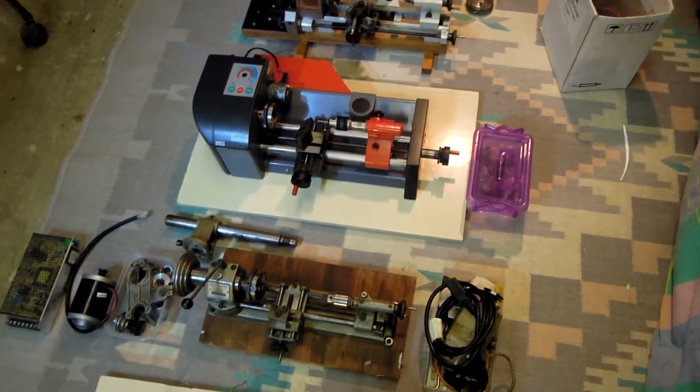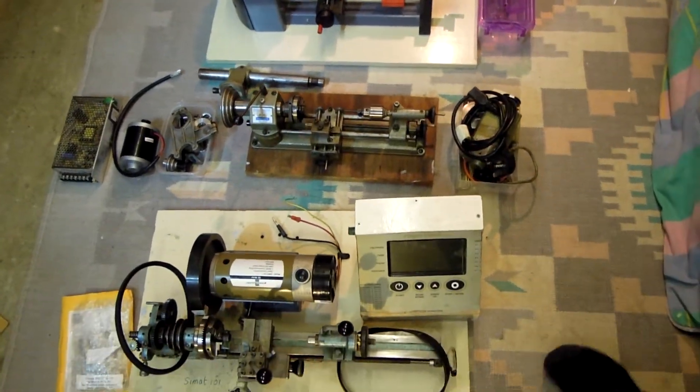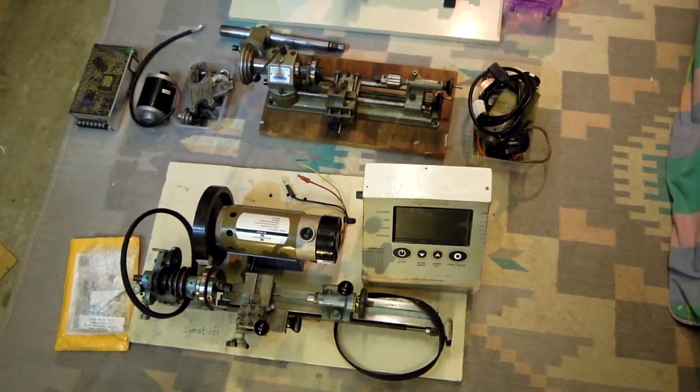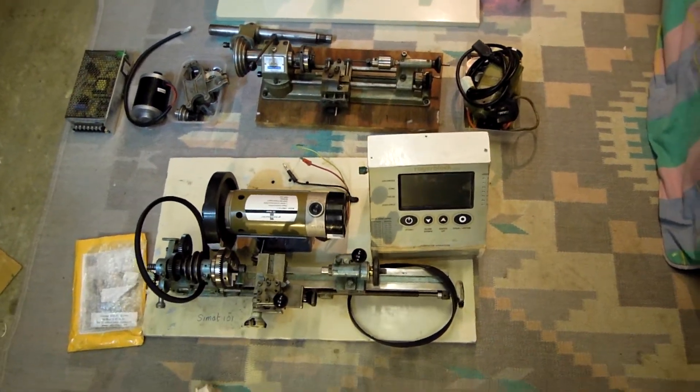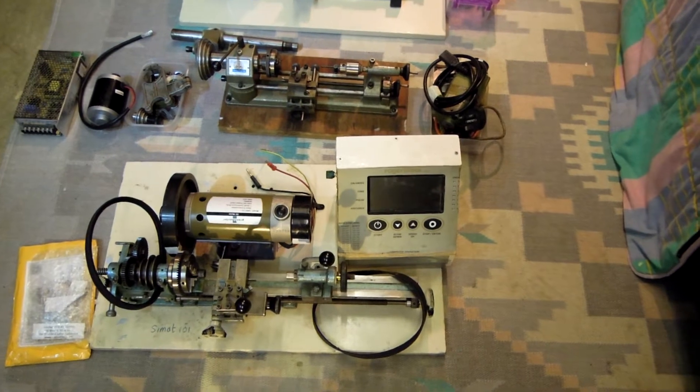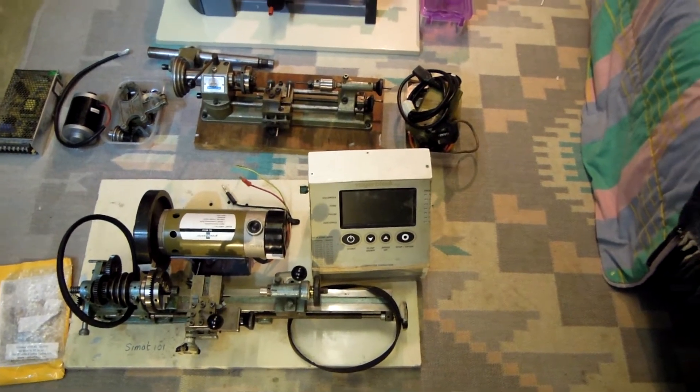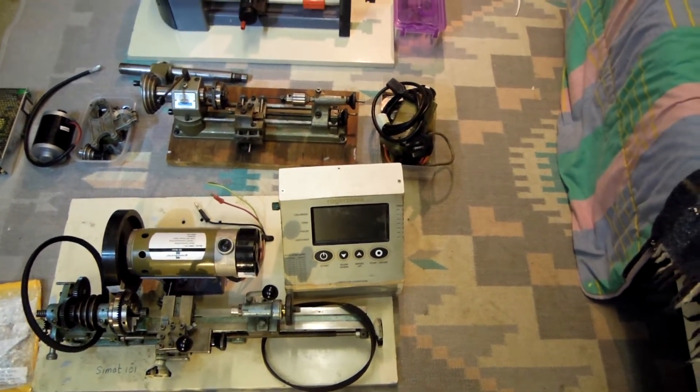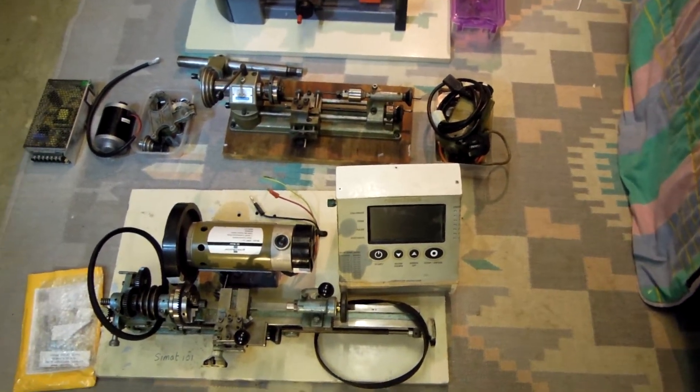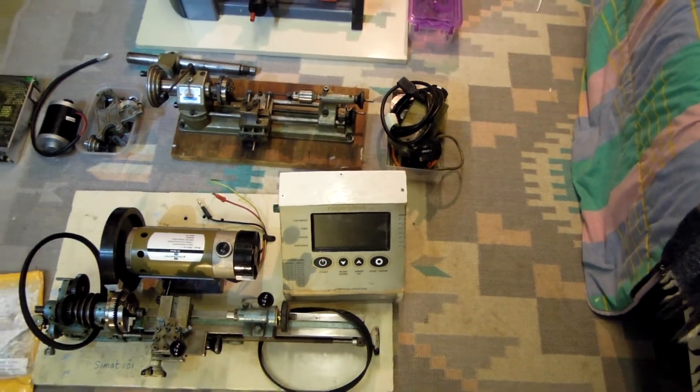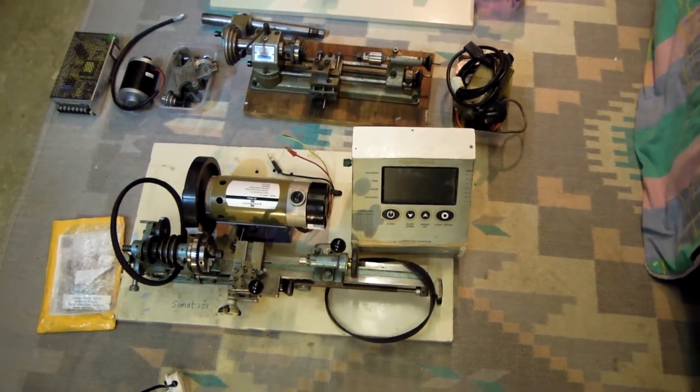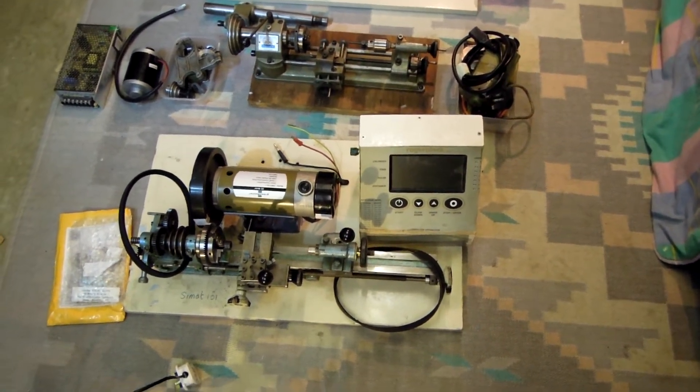The first mini lathe I got was the SIMAT 101 with mains motor and that is now variable speed using a treadmill motor and the treadmill speed controller and that's fine.